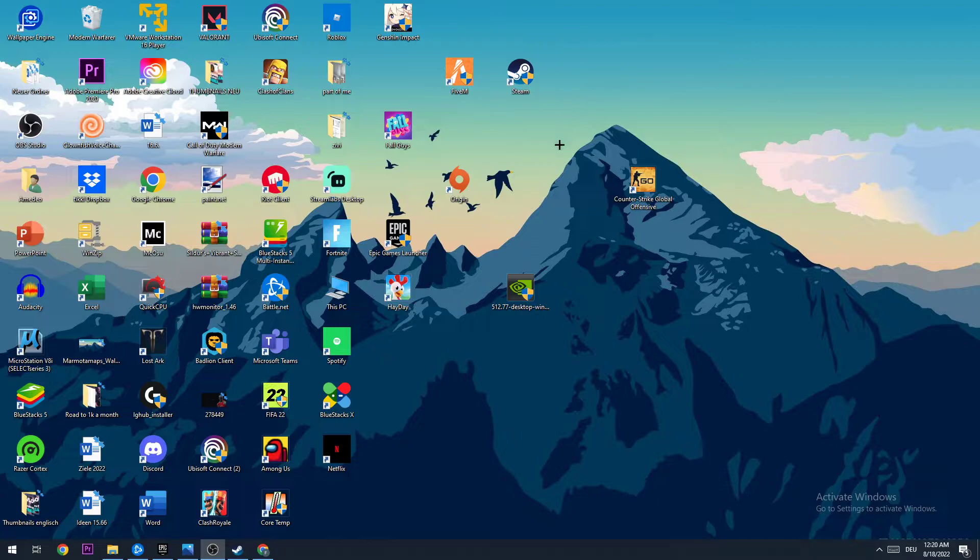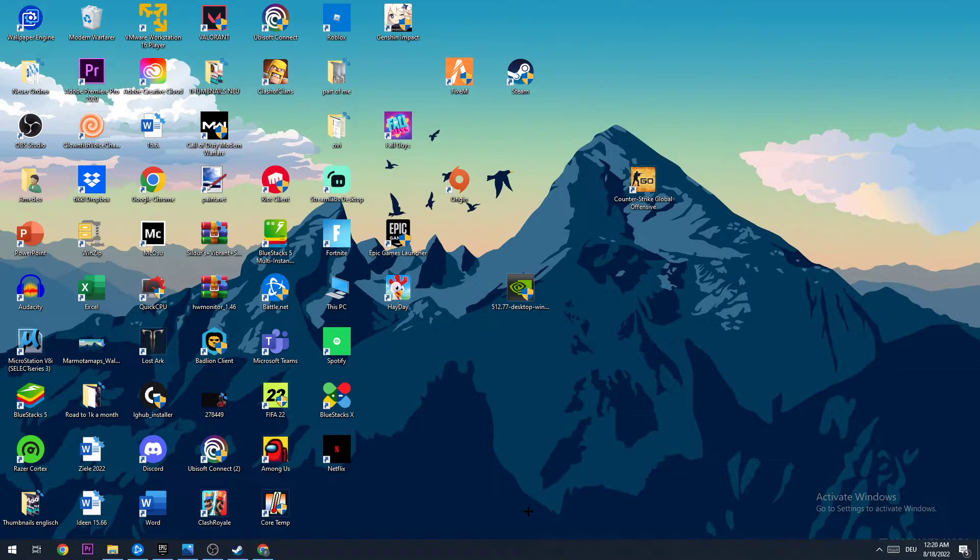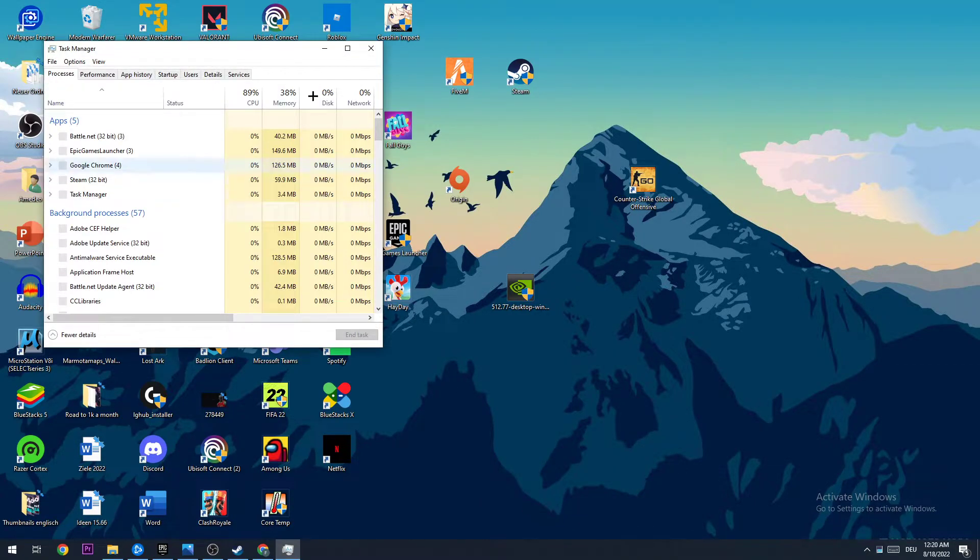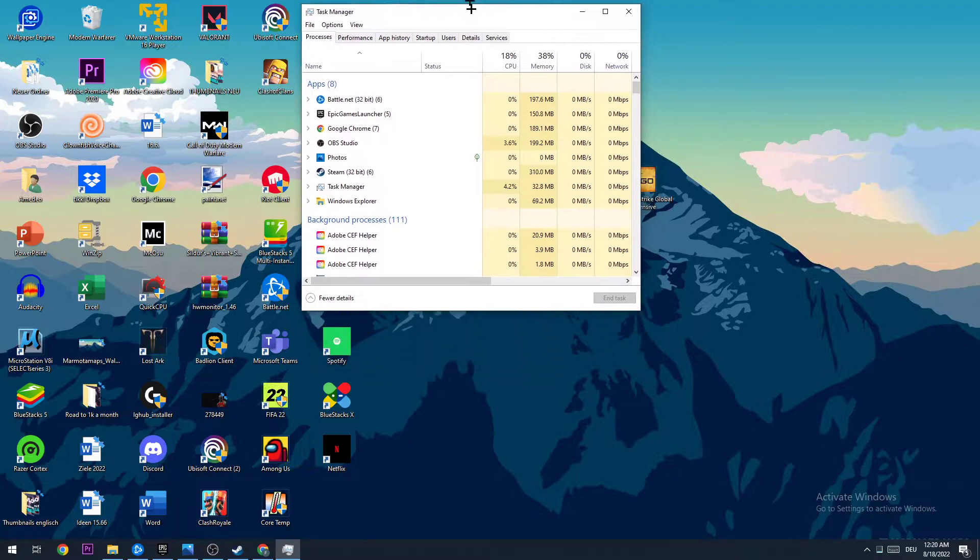The first step is gonna be to open up your task manager by using shortcut or going down to your taskbar, right-clicking it and opening up your task manager. What I want you to do in your task manager is basically...